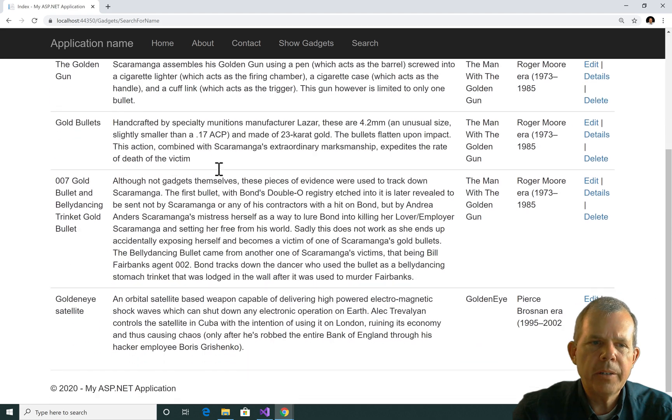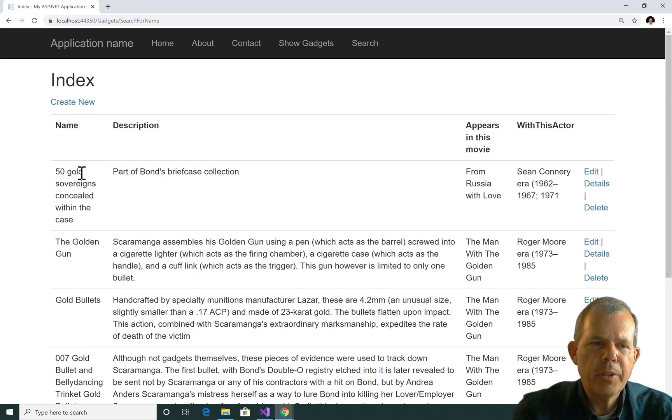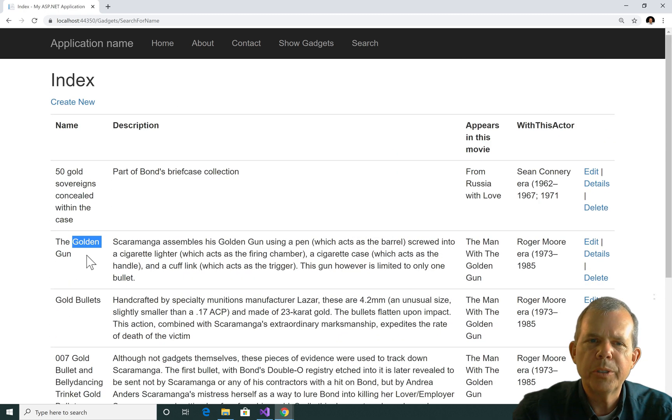And sure enough, we've got ourselves a filtered list. Everything that has gold in the name has now shown up in my search results.